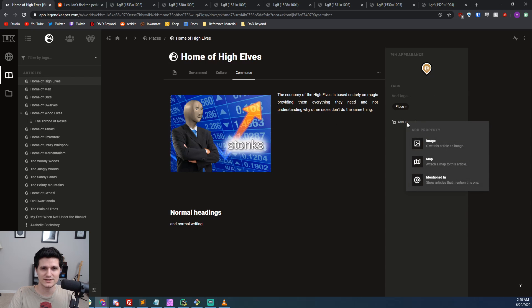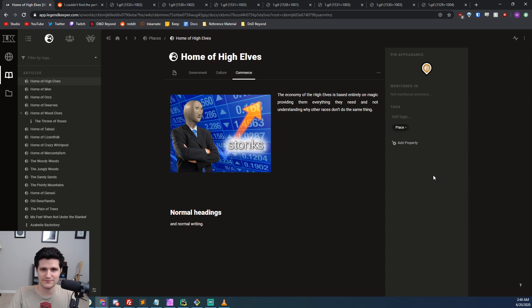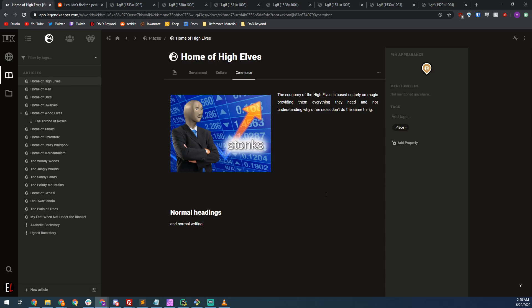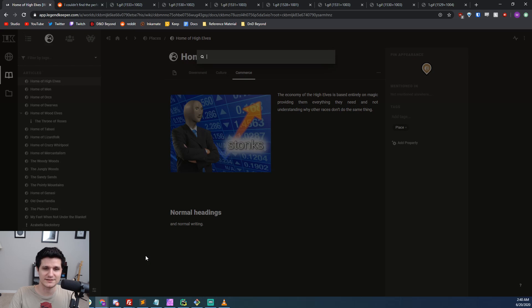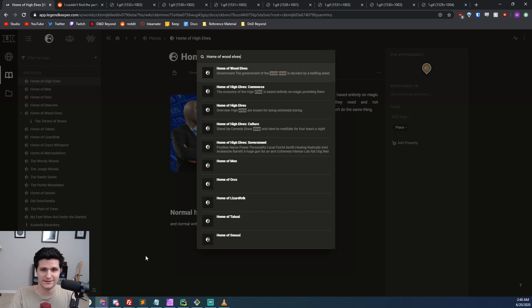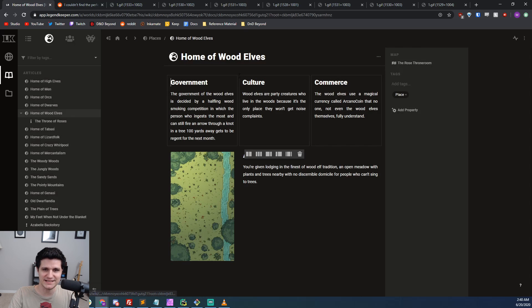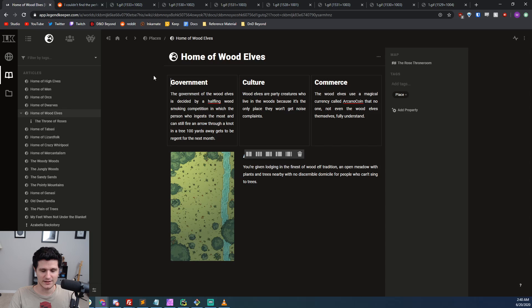If you want a specific article but don't want to dive through your whole sidebar looking for it, you can also hit the magnifying glass in the bottom far left or hit control or command on a Mac, plus enter and get a search bar that will let you search for the title and then take you to it no matter what page you're on in Legend Keeper.